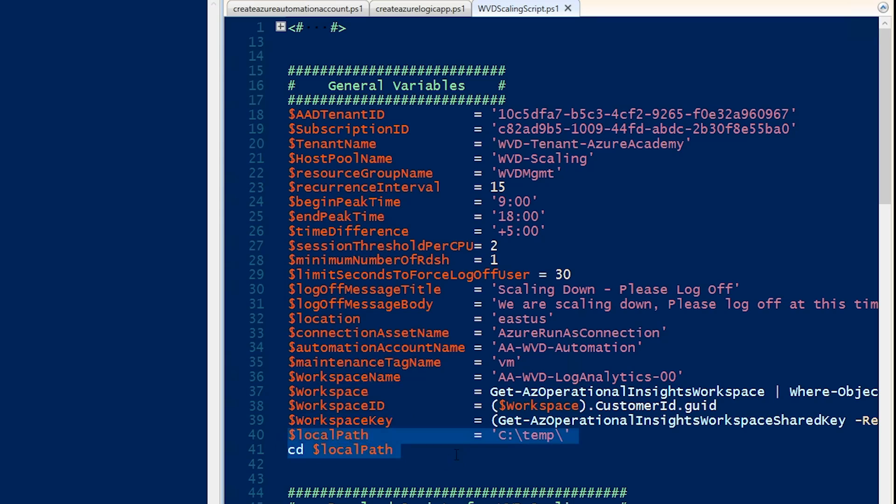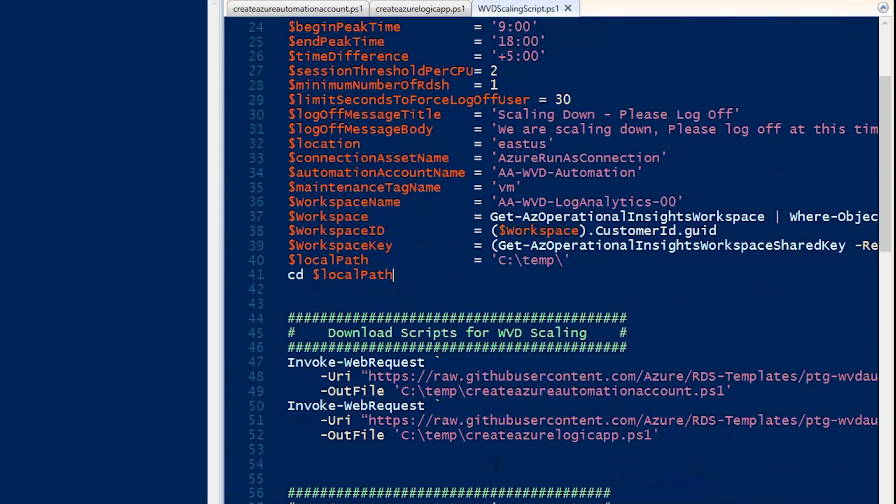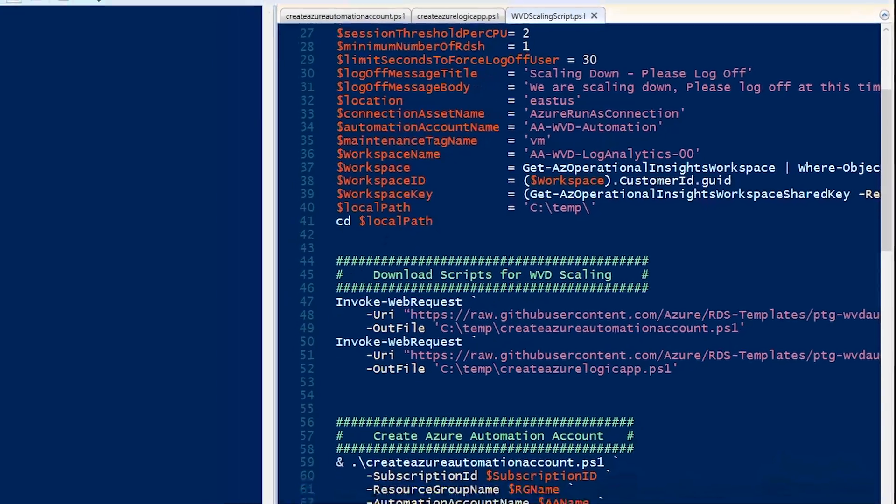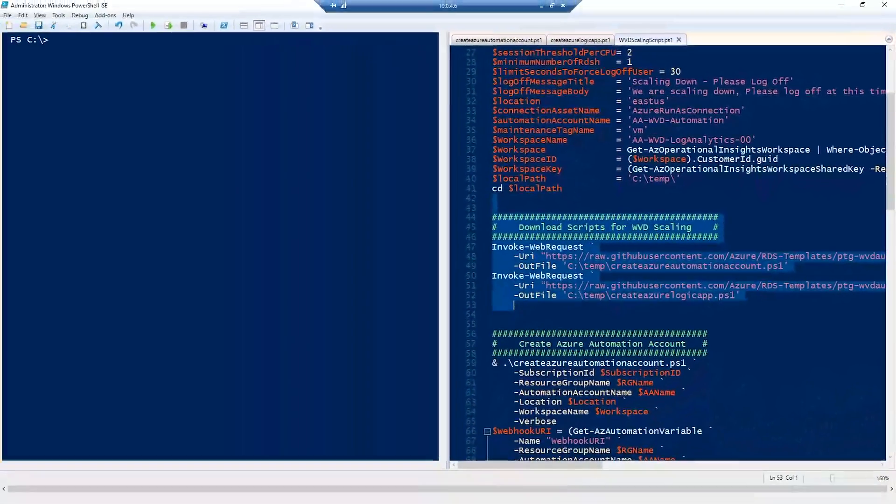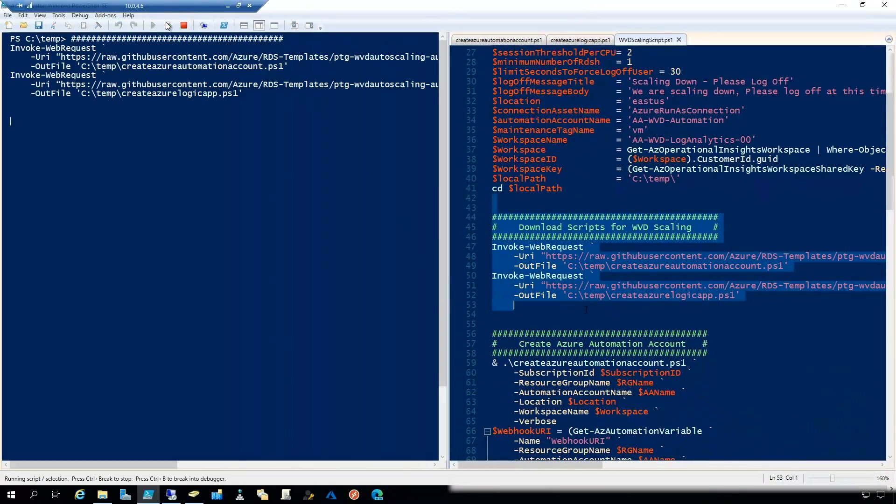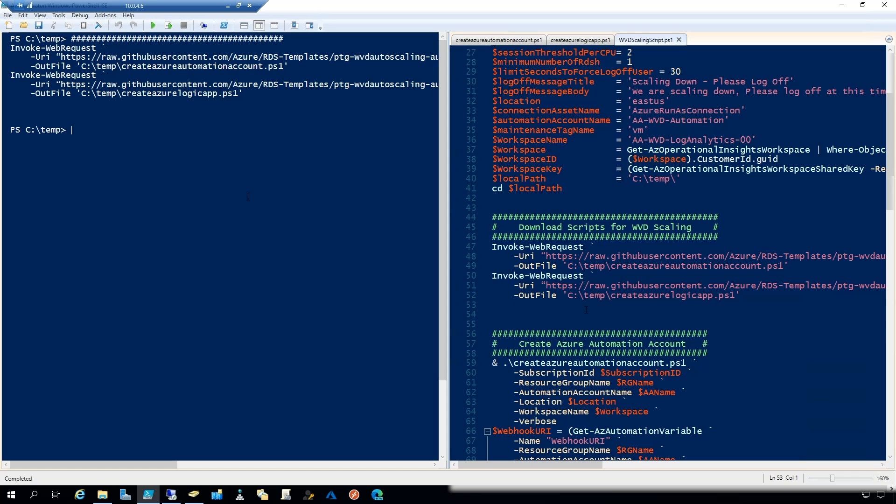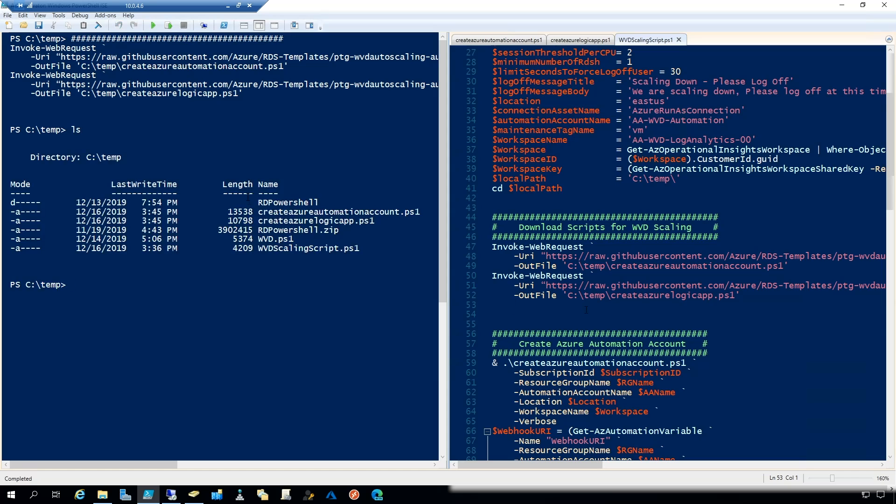And then I'll be switching my path here to the local C drive in the temp directory where I can download these files. And that's the next step. So we'll just run those to download the code. And then, of course, we can do an LS and see that they have downloaded.